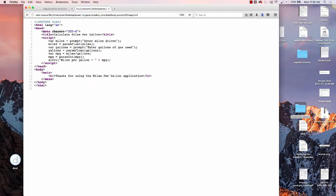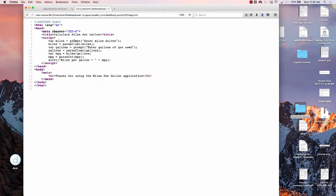All the work is being done in the script. We're declaring a variable and assigning the response from the prompt for enter miles driven. Miles equals parseFloat, because they could have put in something with a decimal point.